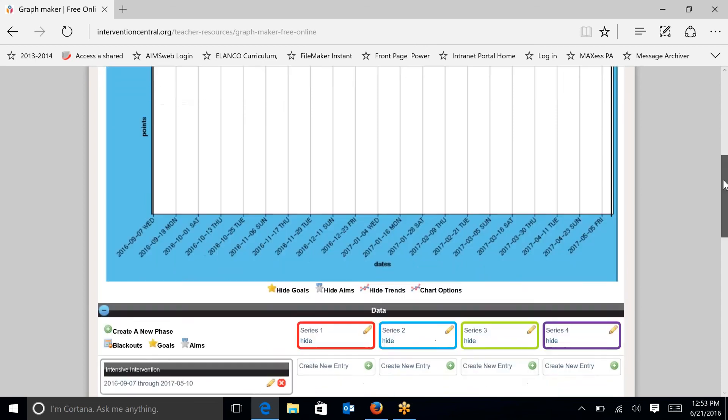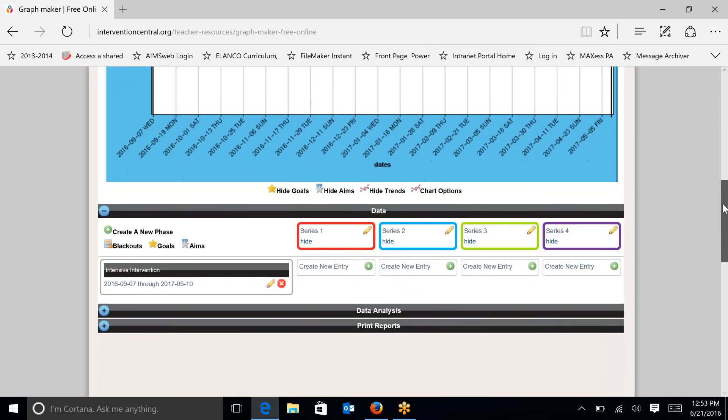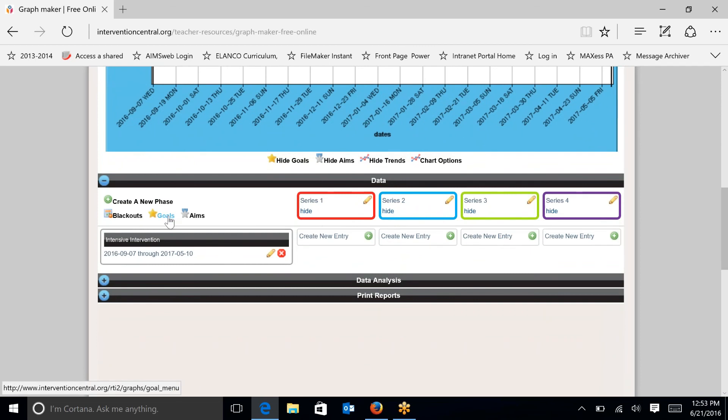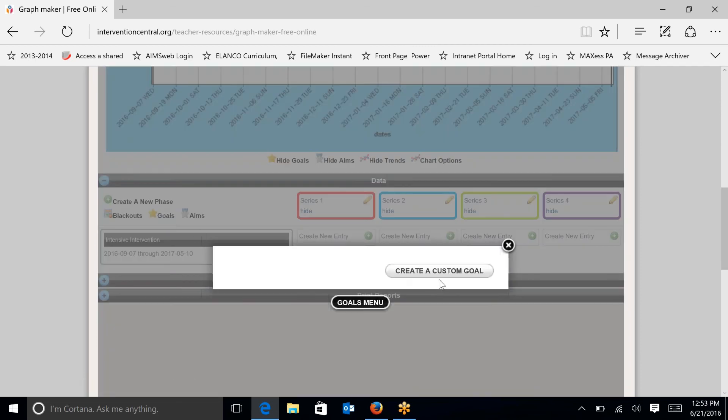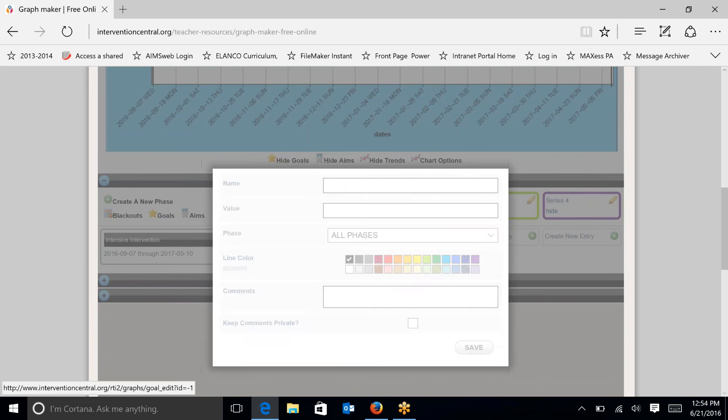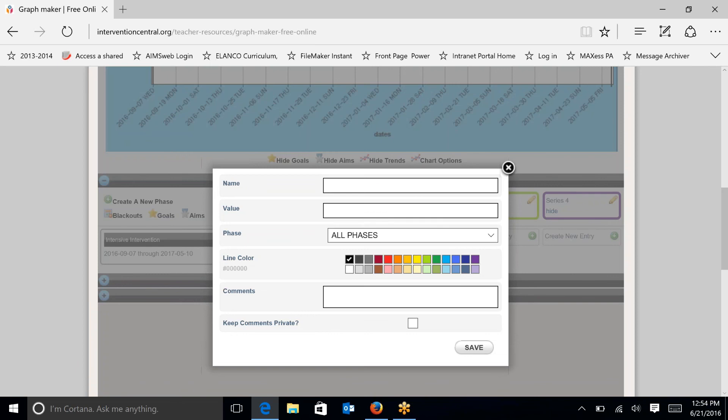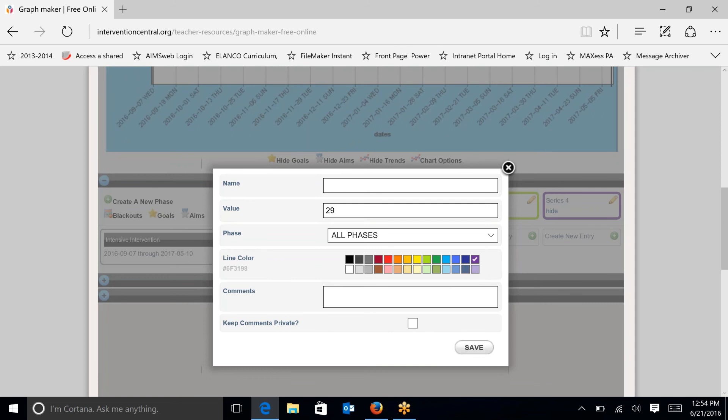So I'm going to go under goals. And I'm going to create a custom goal. And the value of that goal is going to be 29. So I'm just going to type 29 in there. And you can select whatever line color that you want. Let's select purple. And I'm going to put third grade benchmark there just so that I know that I set the goal at the third grade end of the year benchmark. So let's make that more clear.